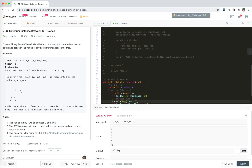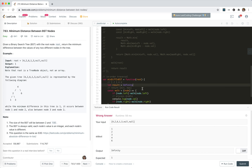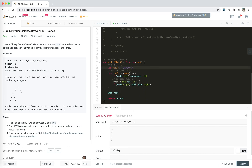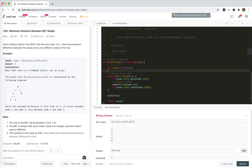We get 1, 2, 3, 4, 6 — just as we want. When calculating the difference between two adjacent nodes, we need to keep track of the previous one.